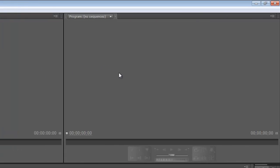This next window is our program window, and this is what will display our actual sequence, our editing and everything. Everything we've done on the timeline will be up here in this program window.